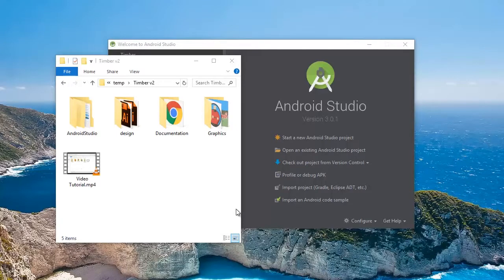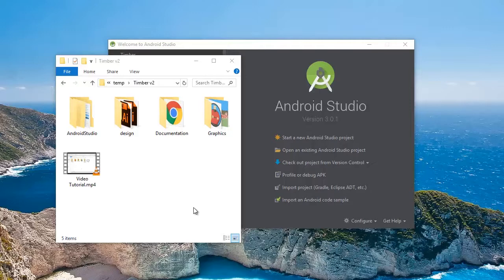Hi guys, Melvin here from Neuron Digital. In this short tutorial, I'm going to be showing you how to customize the Timber template using Android Studio. This is the second version of the template. The first version was using Eclipse.